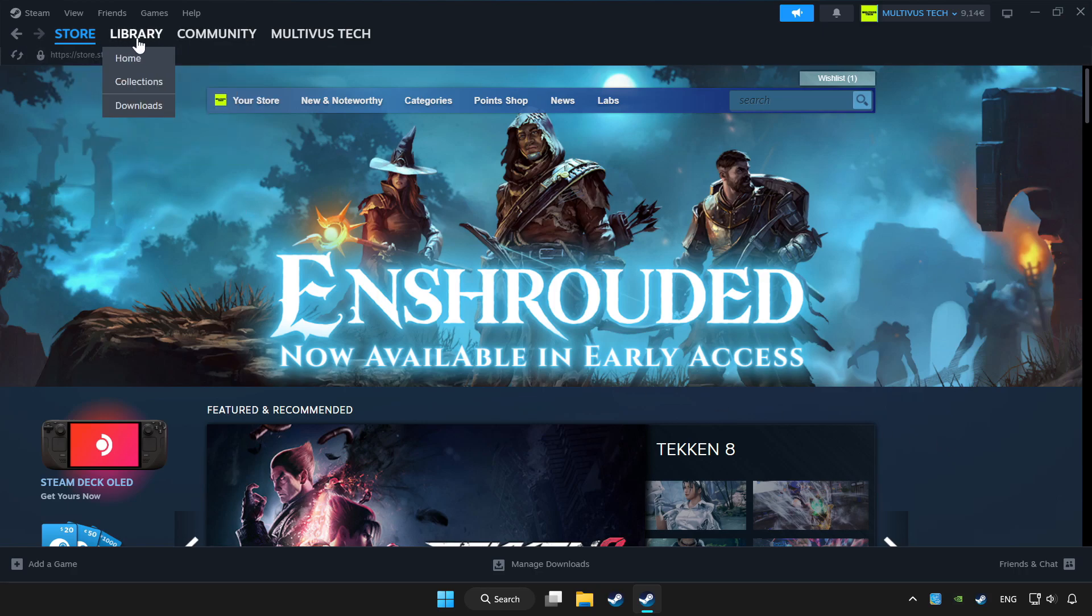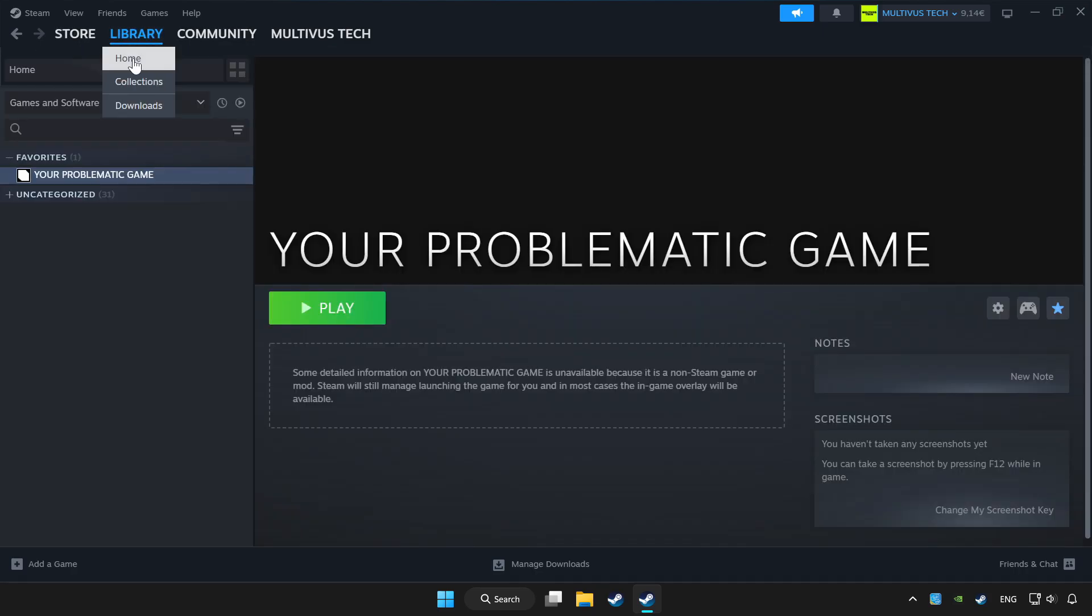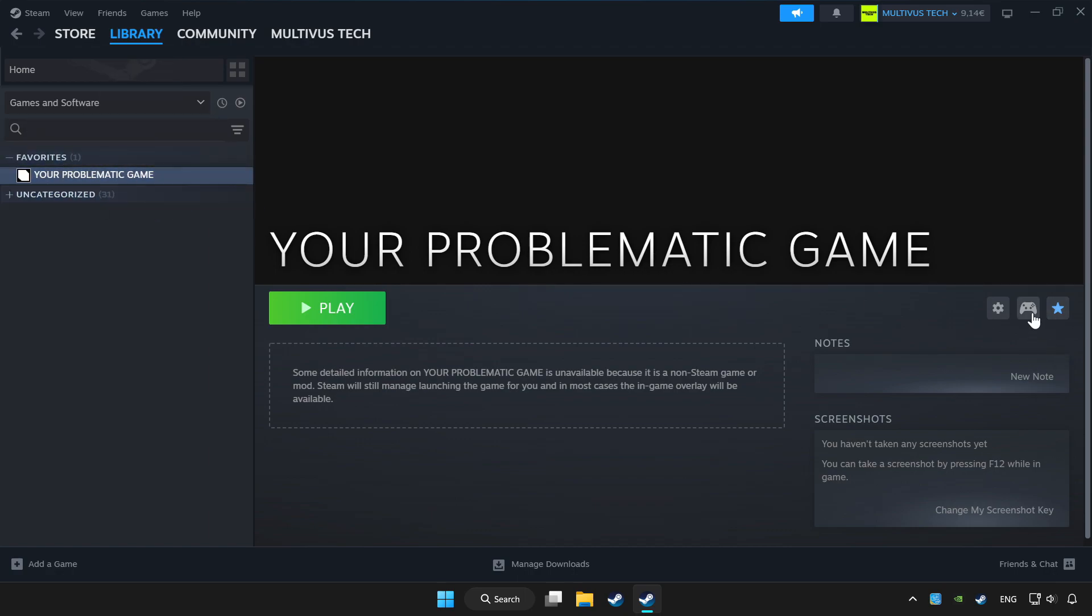Click library. Choose game that you want to play controller. Click controller icon.